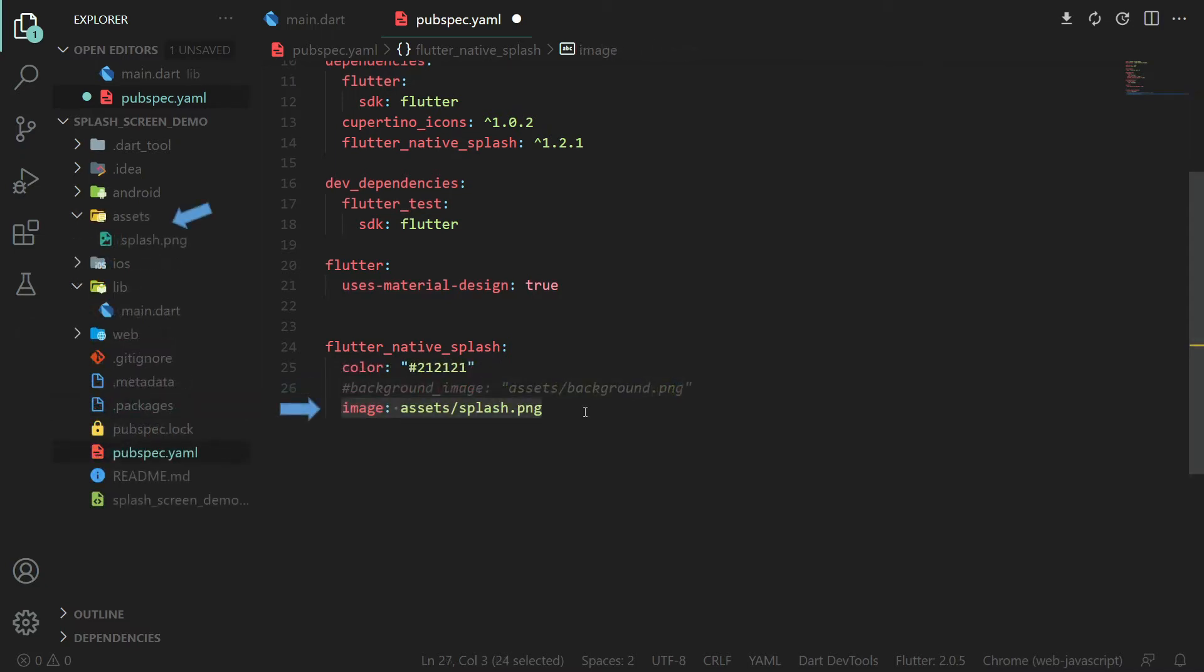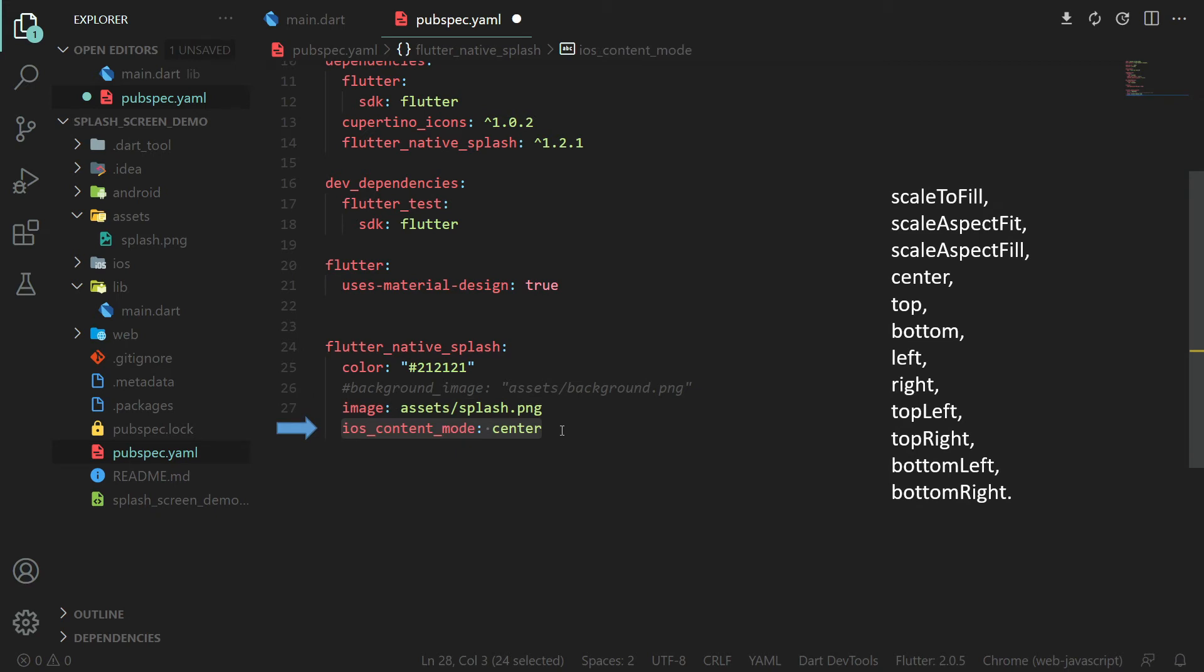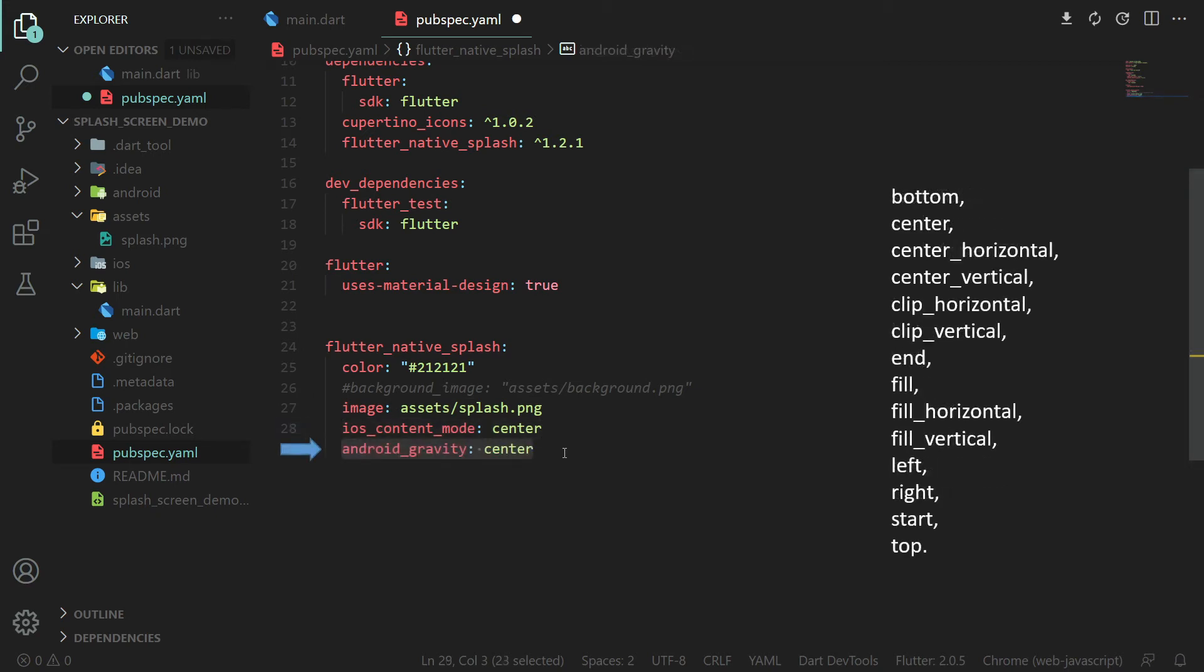Use the image parameter to specify the asset file with the displayed logo. To configure the position of the image, use iOS content mode and Android gravity.